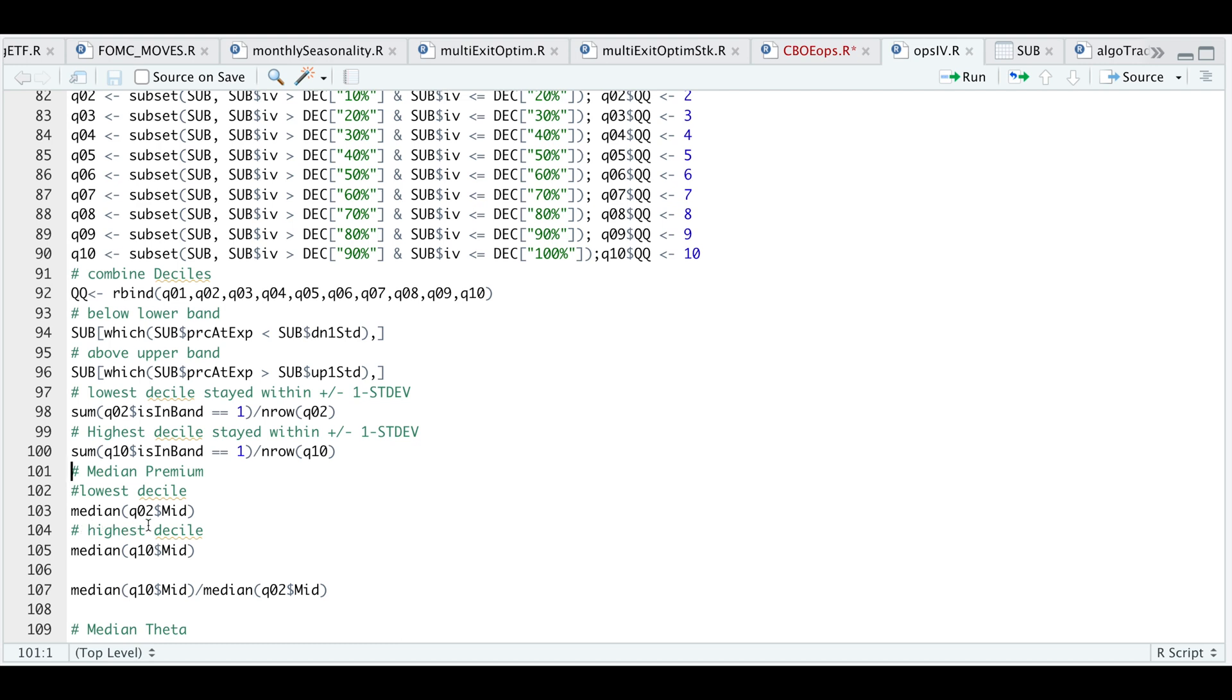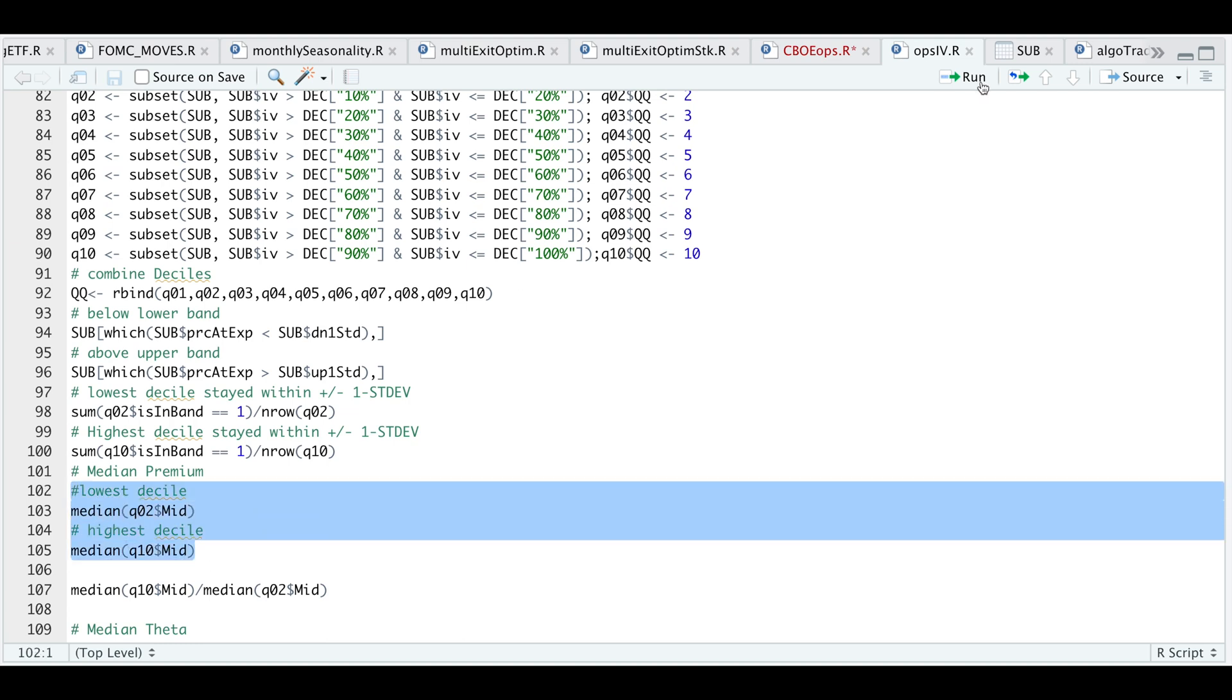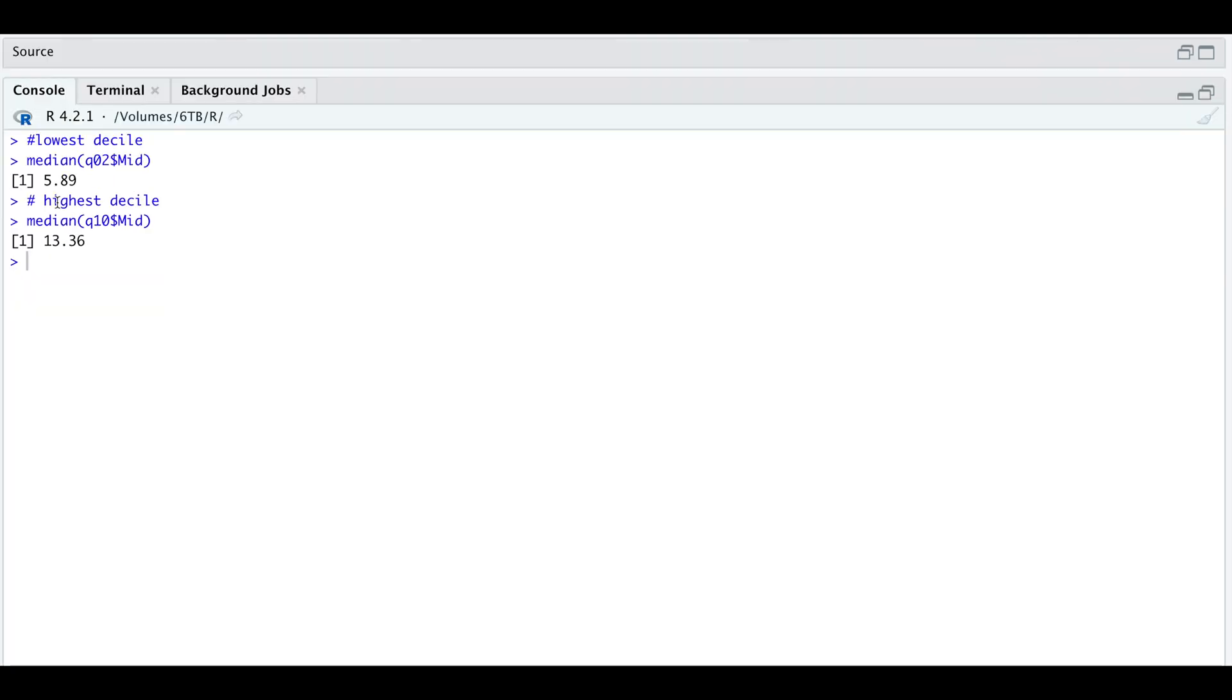Now we're going to compare the premiums we can get for these options. Again, comparing the lowest, which in this case is Q2, compared to the highest decile. Let's run these two lines. On average, when the implied volatility is fairly low, we are able to get close to $6 per contract, whereas when the implied volatility is at the highest, prices seem to have more than doubled.